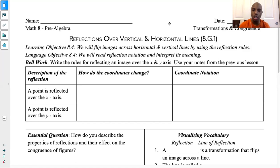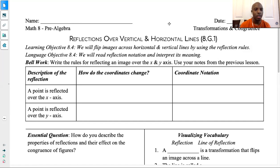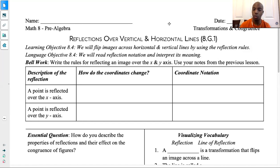So first let's start with the bell work. The bell work wants you to write the rules for reflecting an image over the x and y-axis. And you can use your notes from the previous lesson. So take a second, pause the video to complete the bell work. You're going to write what happens when you reflect it over the x-axis, what happens when you reflect it over the y-axis, and if you can remember the coordinate notation, that'll be great as well.